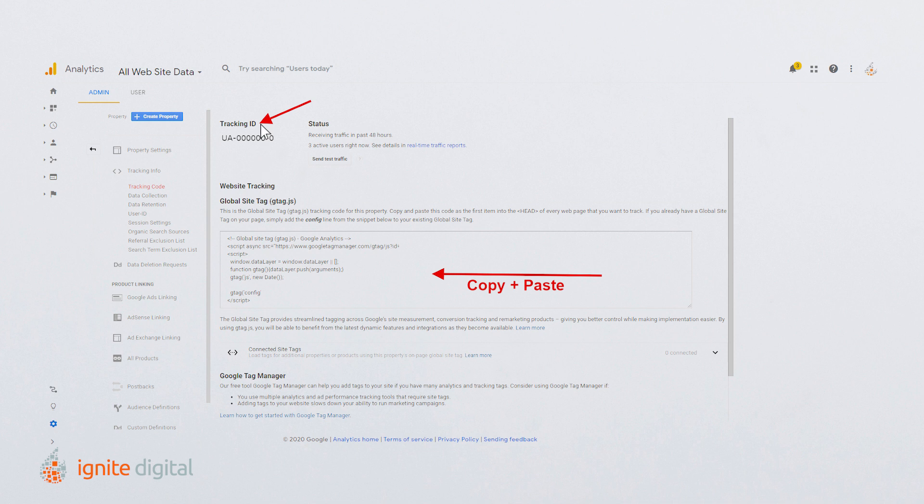From there, copy and paste the gtag tracking code snippet right after the opening tag of each webpage you want to track.